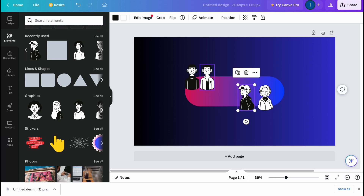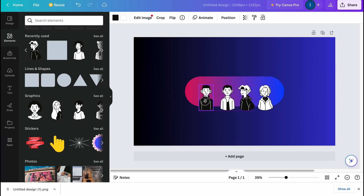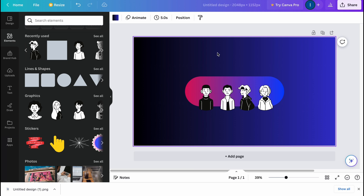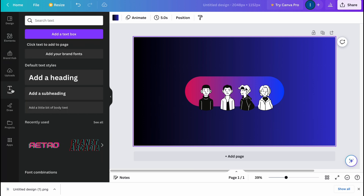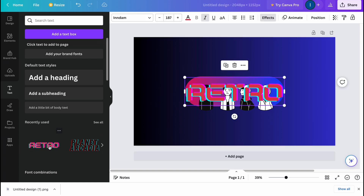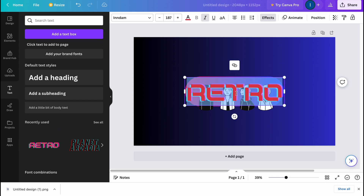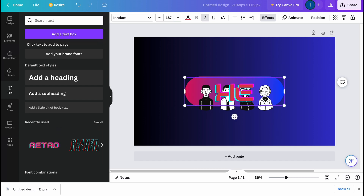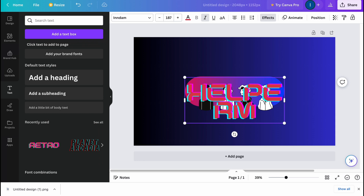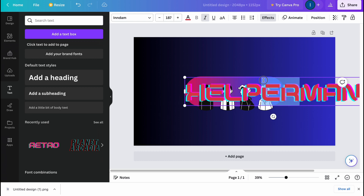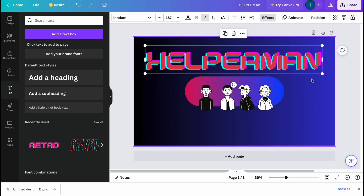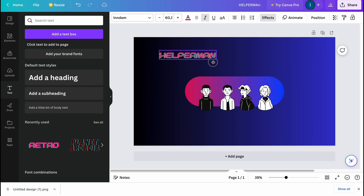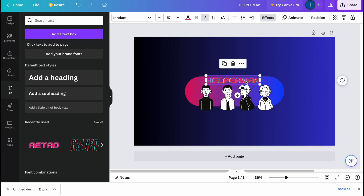I think the portraits look pretty good. Now I want to add text with our channel name, so let's go to Text and use this font here. I'll enable it and change the text to our channel name. Then I'll resize it and paste it in position — I think it looks pretty cool.